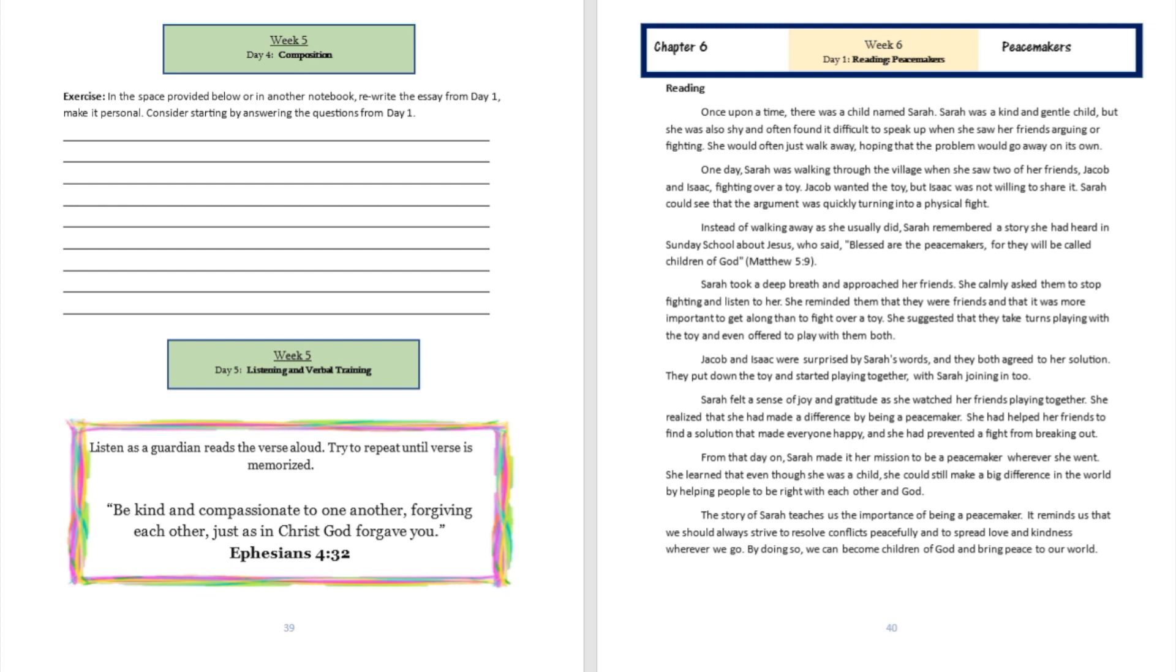Sarah took a deep breath and approached her friends. She calmly asked them to stop fighting and listen to her. She reminded them that they were friends and that it was more important to get along than to fight over a toy. She suggested that they take turns playing with the toy and even offered to play with them both.